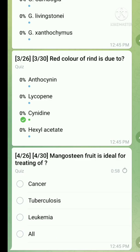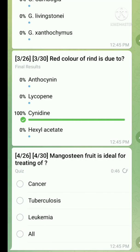Question number four: mangosteen fruit is ideal for treating — the right answer is all: cancer, tuberculosis, and leukemia. Mangosteen fruit is suitable for treating all three of these diseases.